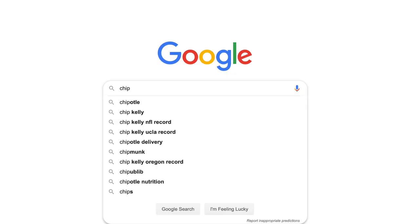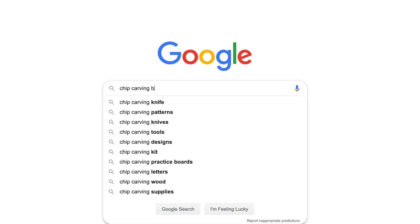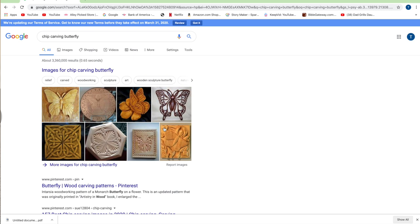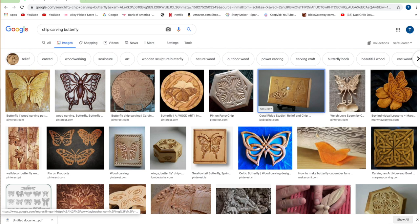Today on Alley Picked I want to immortalize this butterfly in wood. I'm going to need a pattern. Now I'm too cheap to buy one, so off to Google Images I go. How in the world did we ever live without Google? If you're looking for a pattern, there's thousands of pictures to choose from.